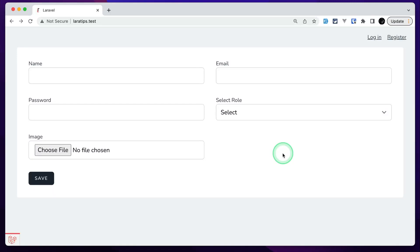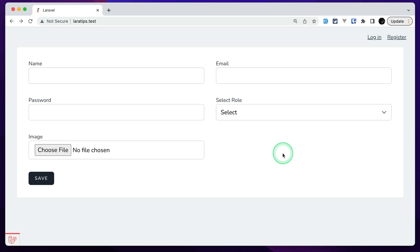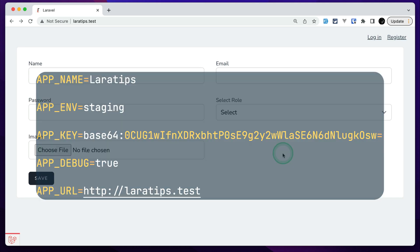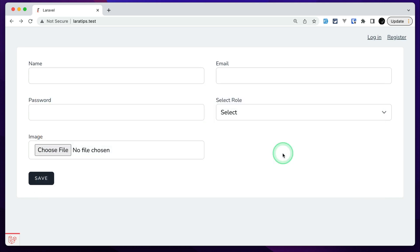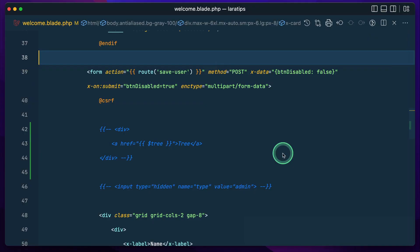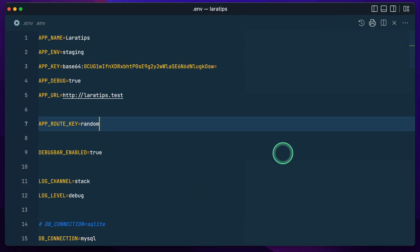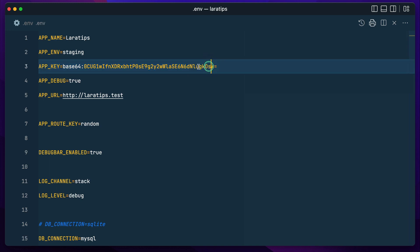Hey everyone, welcome to Laravel Tips. In today's video we'll be looking at how to create a signed URL using a different key. By default, whenever we create a signed URL, Laravel uses the app key in order to sign that URL. You can see here in the .env file the app key — Laravel uses this key in order to sign the URLs.